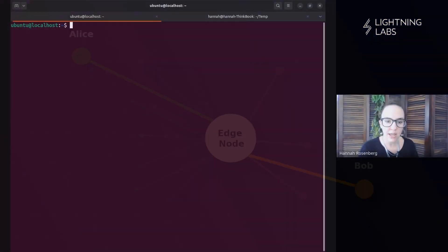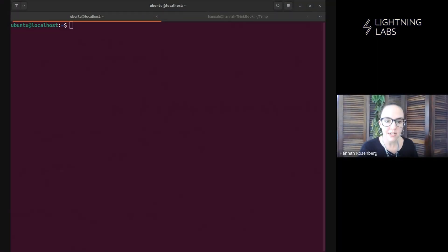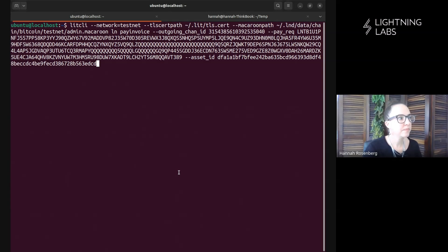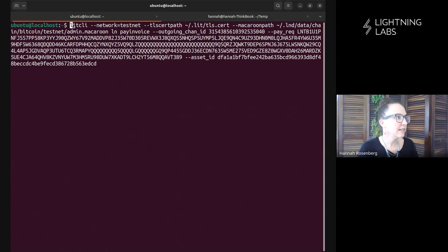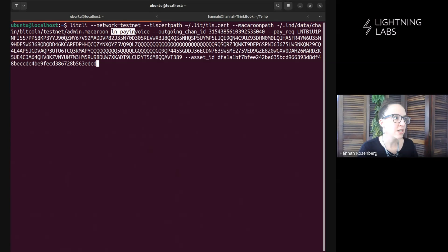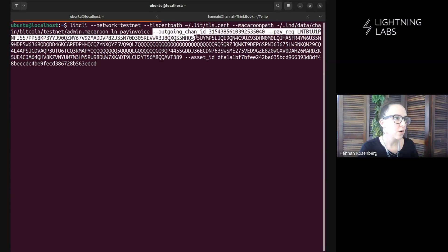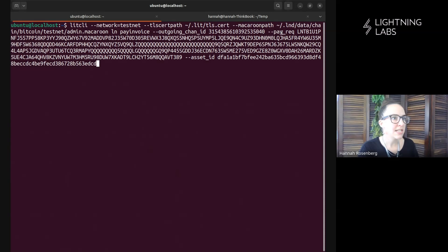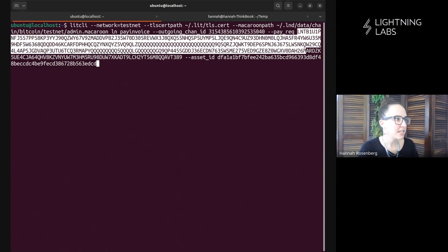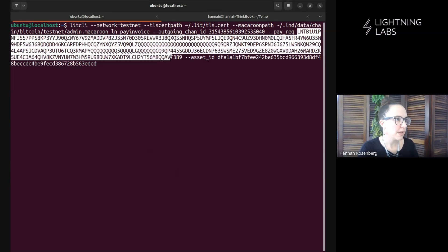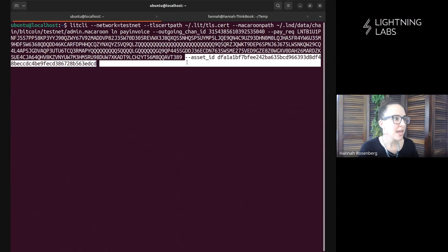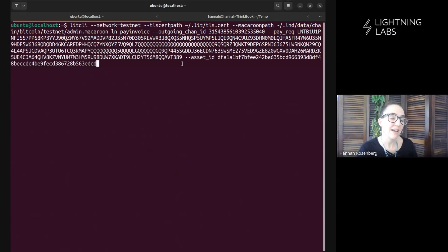So let's have a look at the command that we'll use to do that. Cool. Again, lit CLI, the usual flags. The command here is LN pay invoice. I'm again noting this channel that I'm going to use. Here is the specific invoice. This is the Satoshis-based invoice, sats invoice. But I'm going to pay it using this asset ID. So let's give it a try and see what happens.